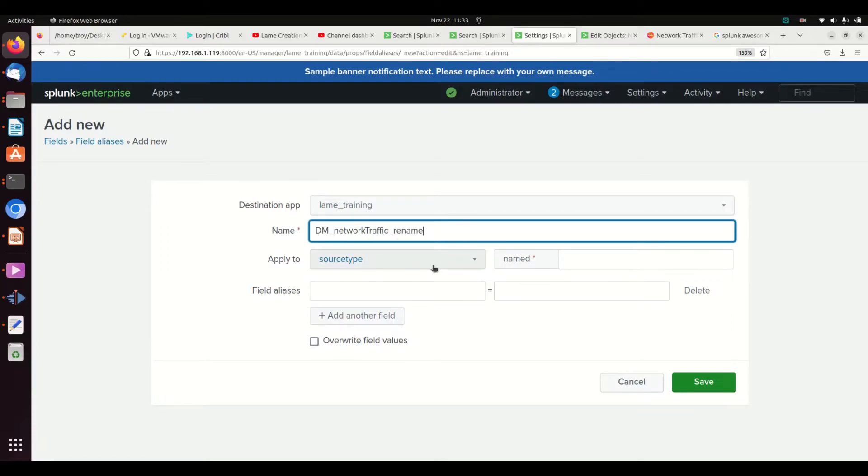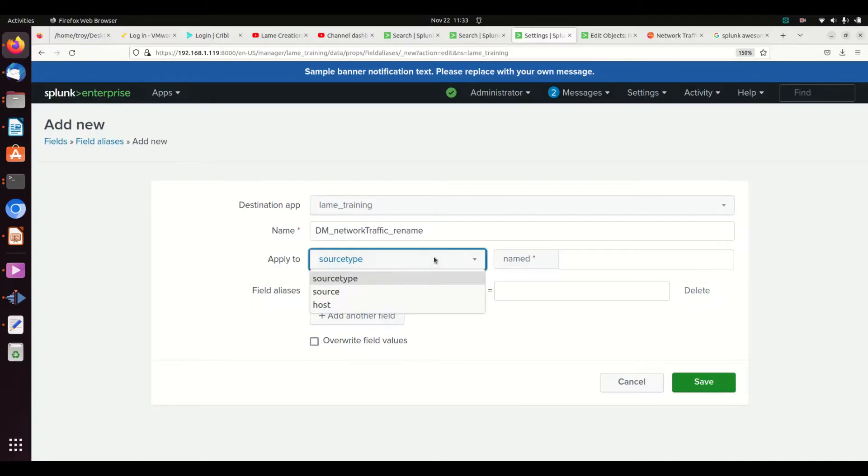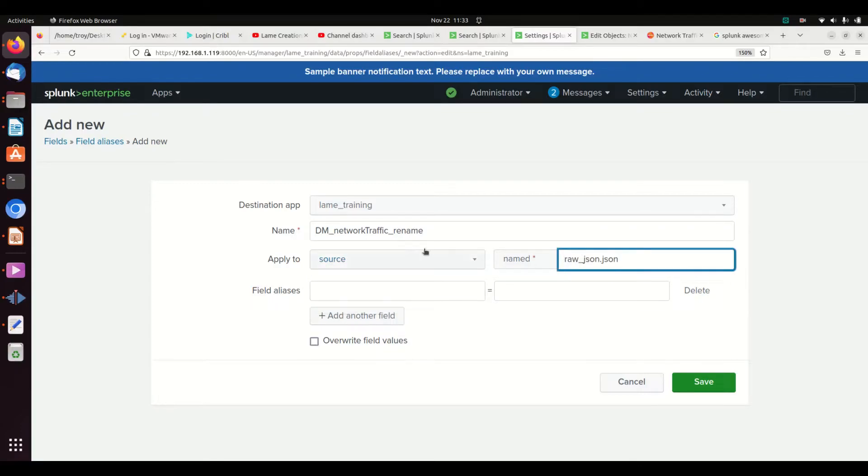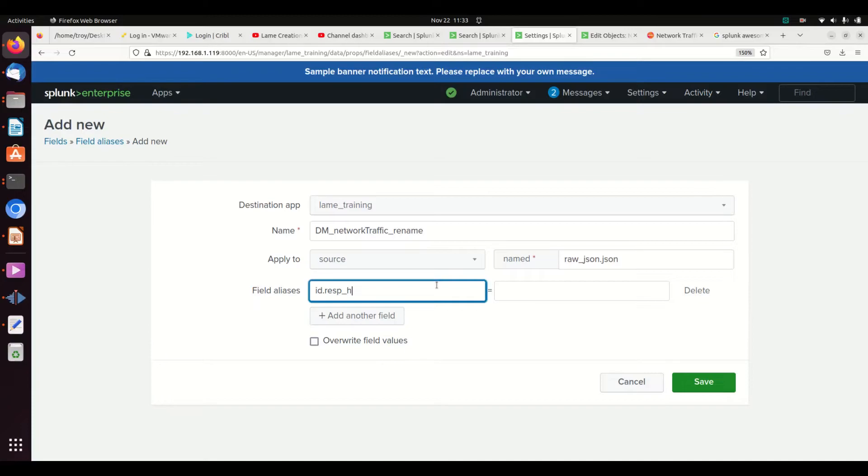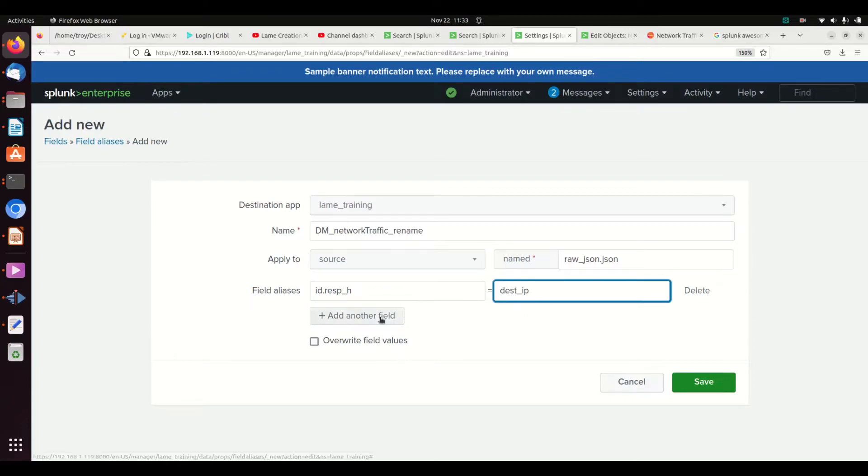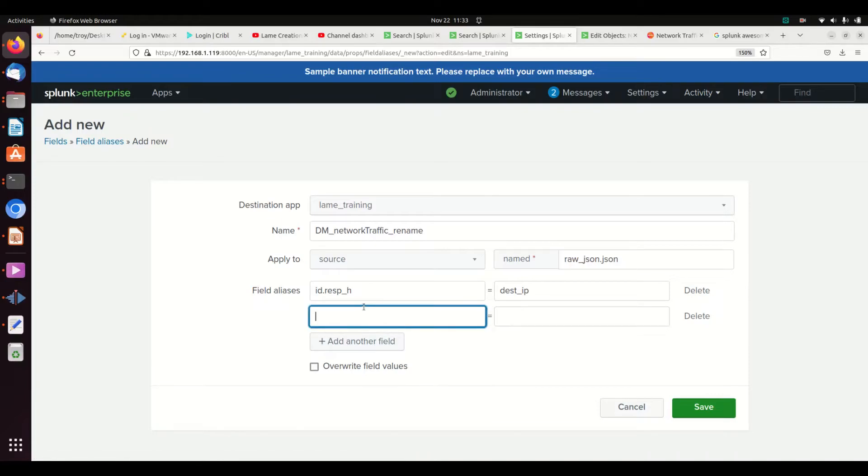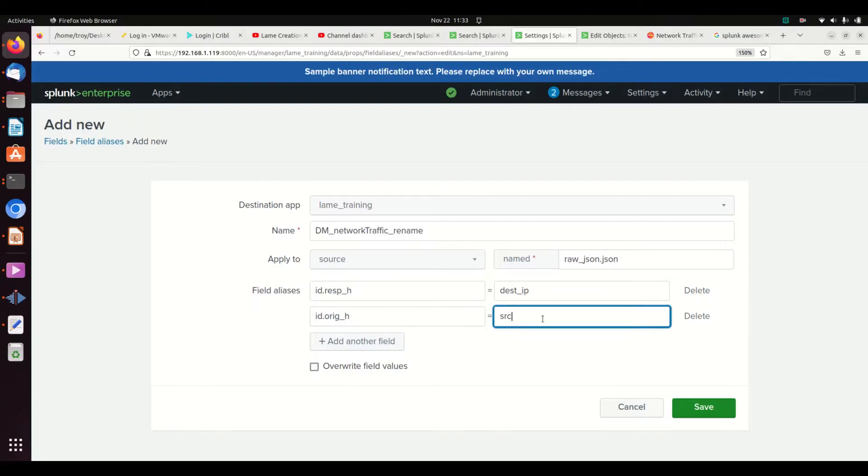And I mentioned you could use source type, which would be underscore JSON, or in my case, I'm going to go with the source because I don't want to have everything underscore JSON. I could have anything that's JSON might have that source type. I don't want to apply things by accident to other stuff. So if I apply it to the source, this file, it's far less likely to accidentally write over. So we put the original field, ID.response_h, and that is your dest_ip. And we're going to go ID.orig_h, and that's going to be my source_ip. Original field on the left, new name of the field on the right.